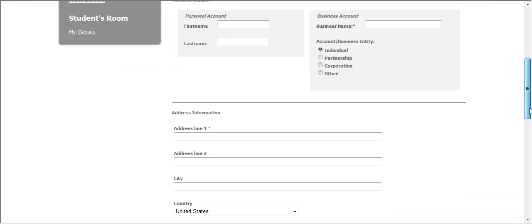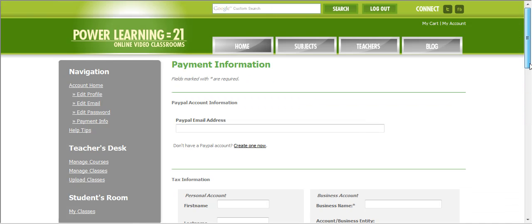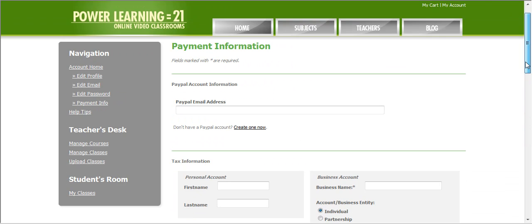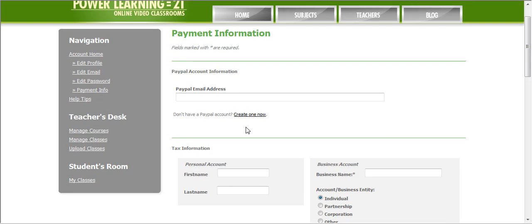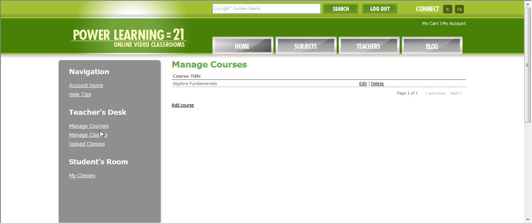So, I'm going to skip this for now. I don't feel like putting my payment information in right now. Let's go ahead and create a course. Under teacher's desk on the left side of the screen, click on manage courses. And to create a course, click on add course.